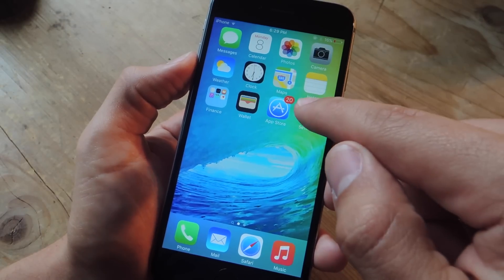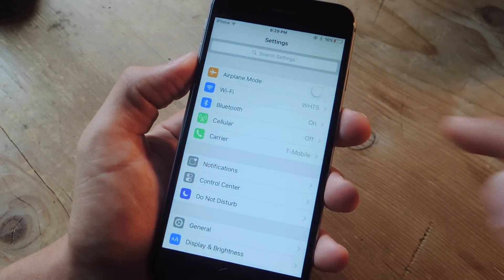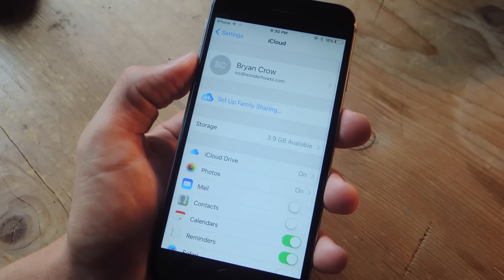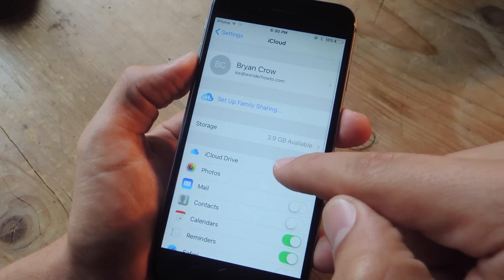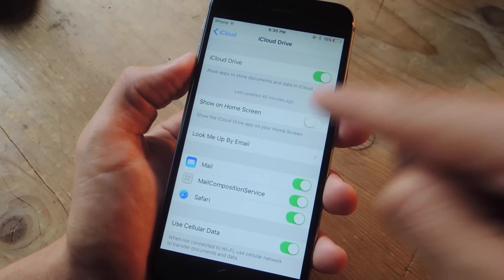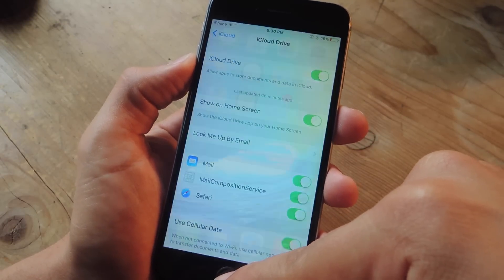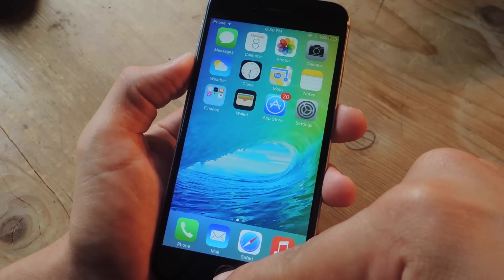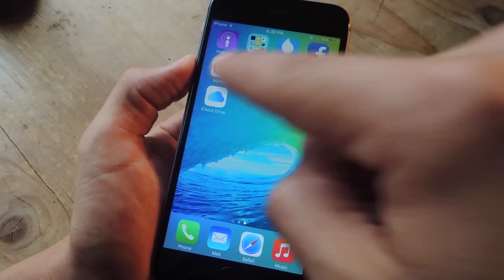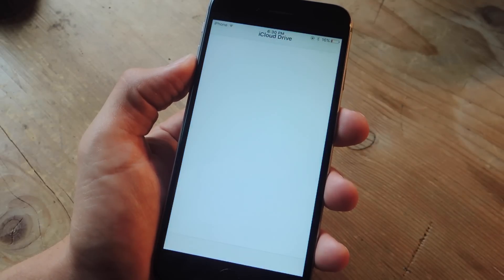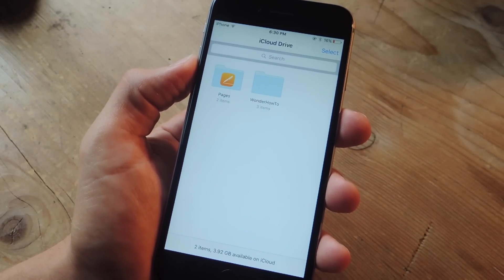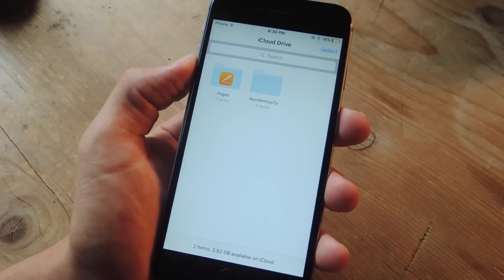All you need to do is head into your Settings, locate iCloud, from here go to iCloud Drive and now you'll see 'Show on Home Screen.' Once you toggle that on and you go to the last page of your home screen, you'll now see iCloud Drive. From here you can manage all your files within one convenient place.